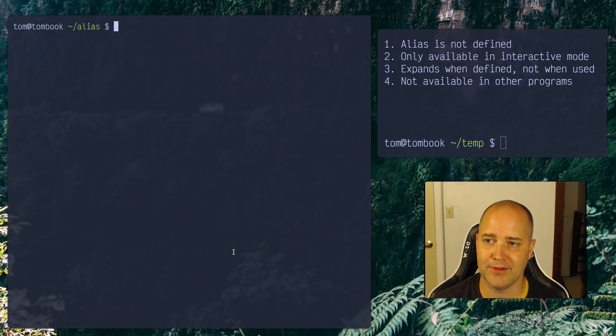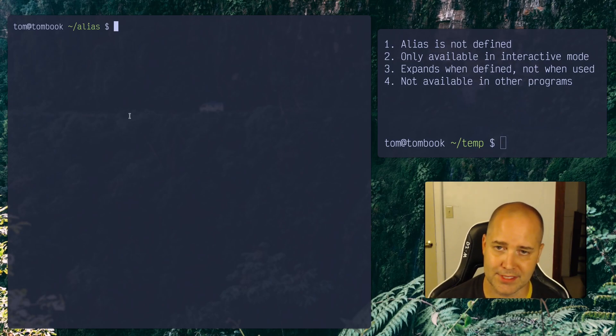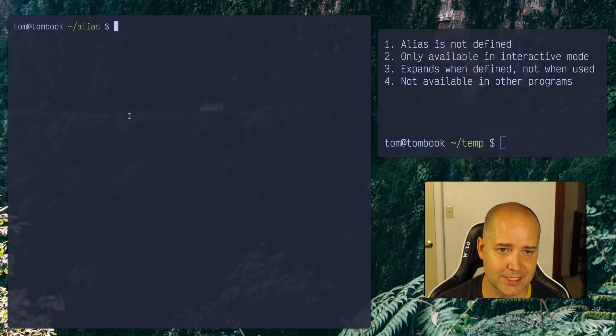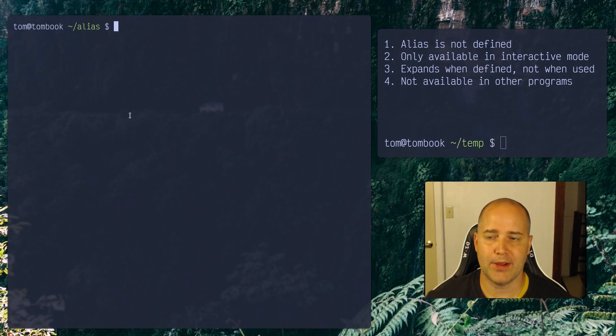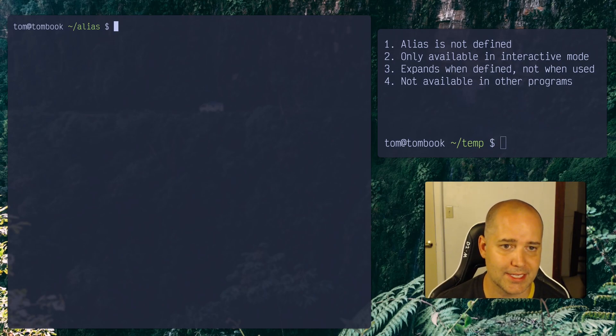But then if I were to close the shell or terminal and open it again, my alias would be gone because I haven't set it, right? So you have to set it somewhere consistently. Okay, so if your alias is not defined, it's not going to work. Obviously, that makes sense.